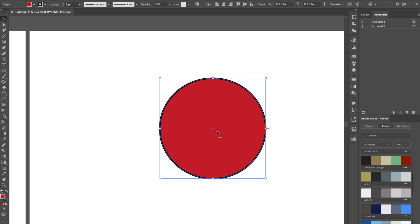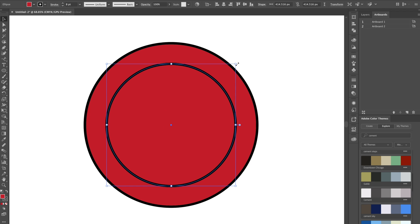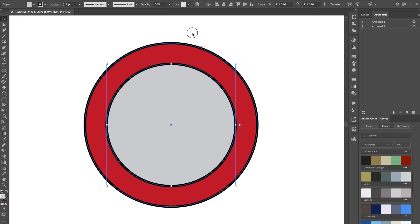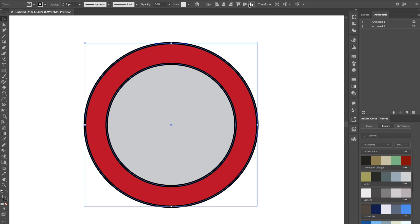We're going to copy it by selecting it and doing Command C. We're going to do Shift Command V to paste it, then hold Shift and Option and resize it to about this big. I'm going to change the red to a light gray color — about three notches over from white. Then we'll select everything, group it, make sure everything's centered, and ungroup it again.